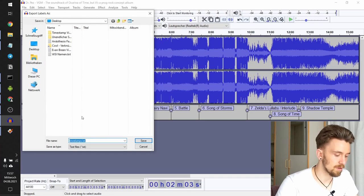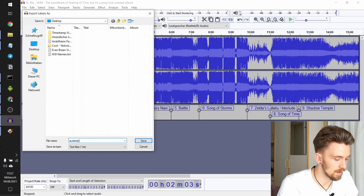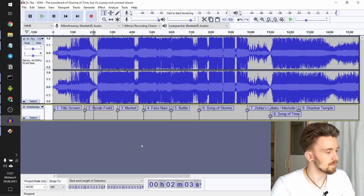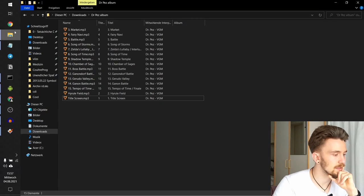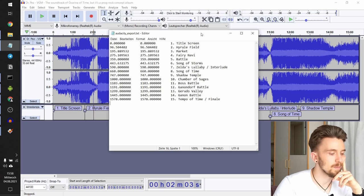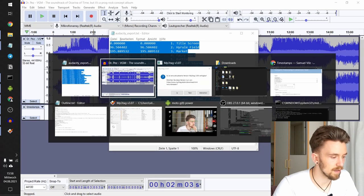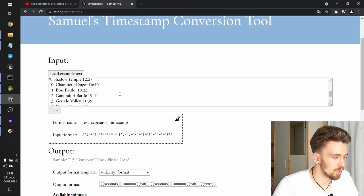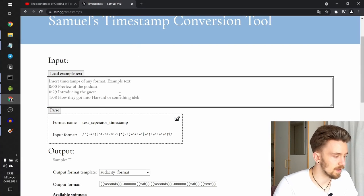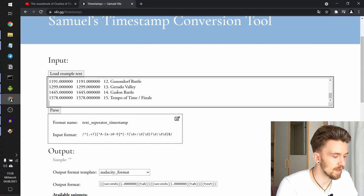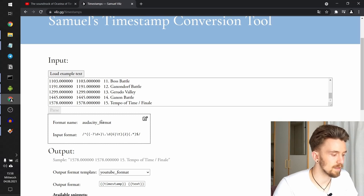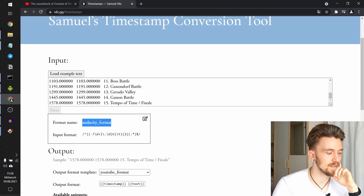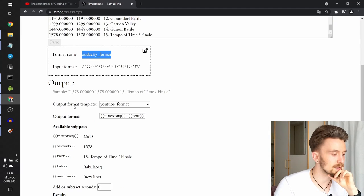We'll call them Audacity export dot txt. And let's see where it is. Okay, so it exported them to my desktop. Let's just copy that and put it into here. I will remove that last line and parse. Okay, so it automatically determines that it's the Audacity format.